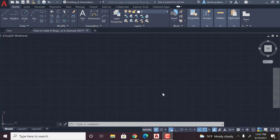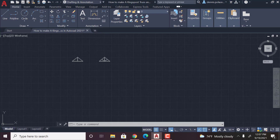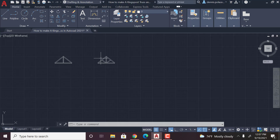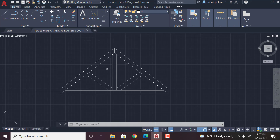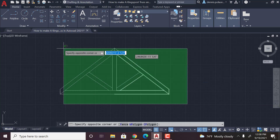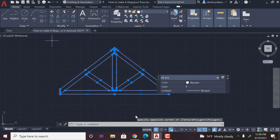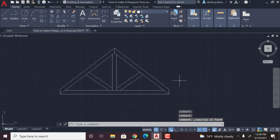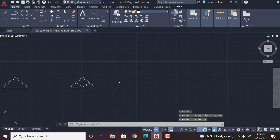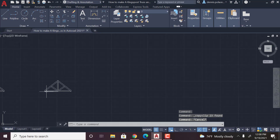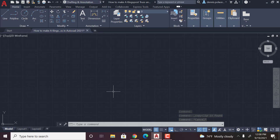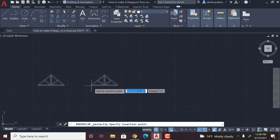Hey guys, welcome back to another video. In today's video I'm going to be showing you guys how to make a Howe truss in AutoCAD 2021. From last time we made a queen's post truss, so you're going to want to watch that video if you haven't already — it shows you how to make a queen's post truss so that you can make this Howe truss. Then you're going to want to copy and paste it.